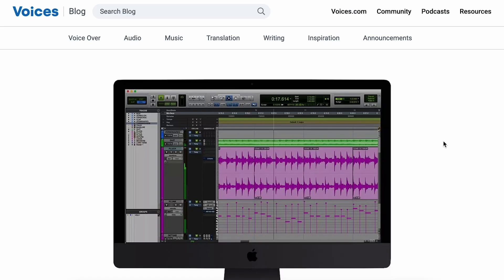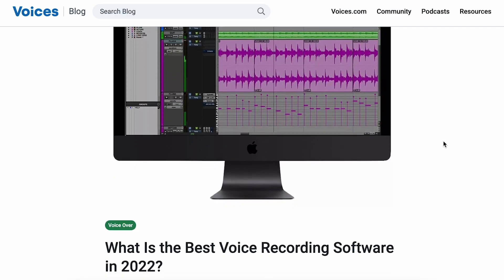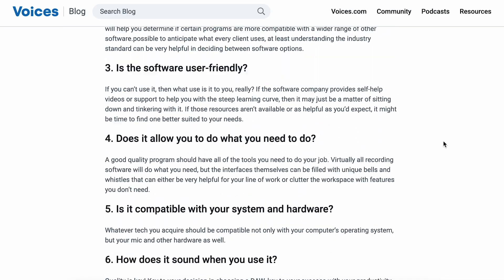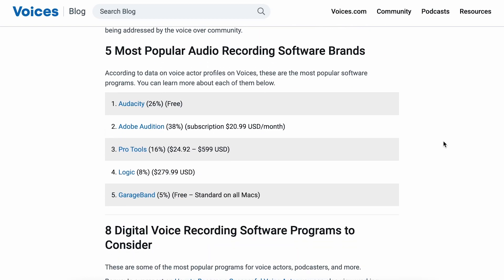Now, Adobe Audition, it is one of the fan favorites, and it's not surprising. It's loaded with all sorts of tools that you can use to process your vocal performances. So let's go ahead and jump into Adobe Audition and get it set up for your first voiceover session.